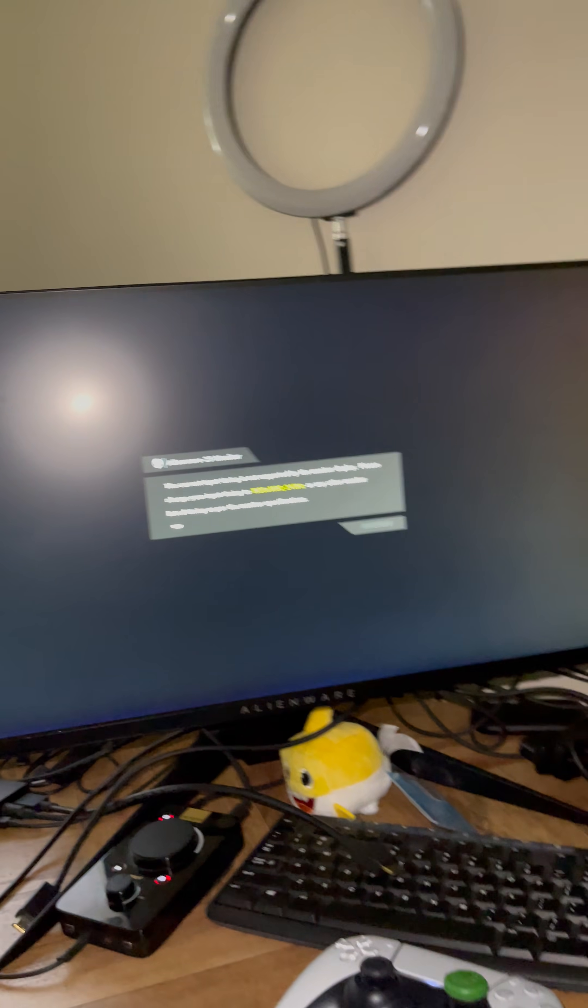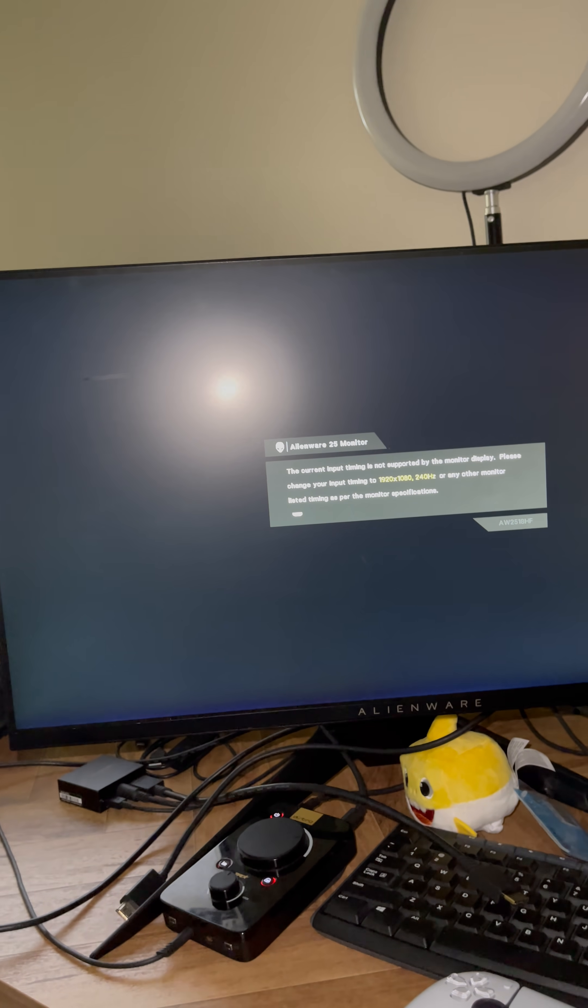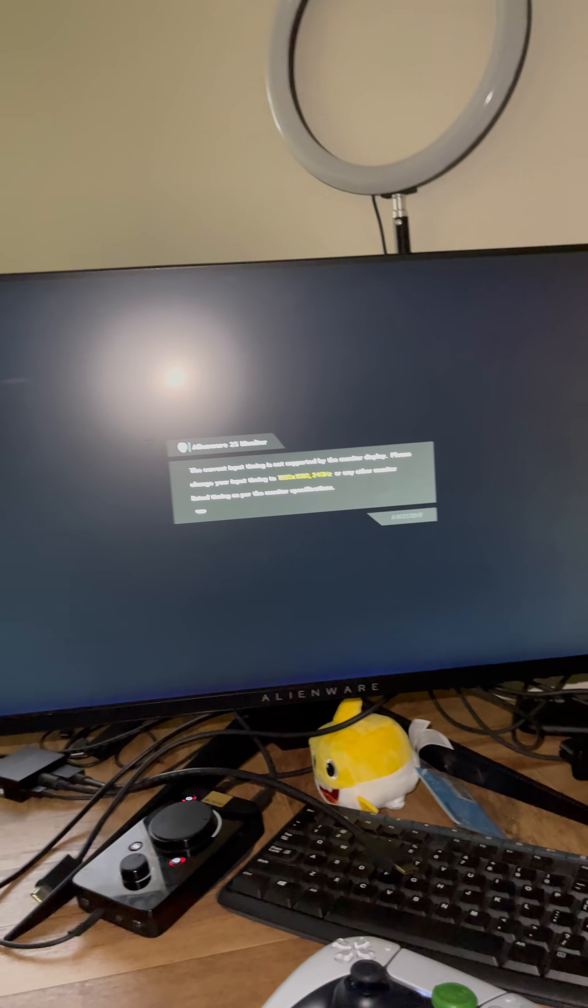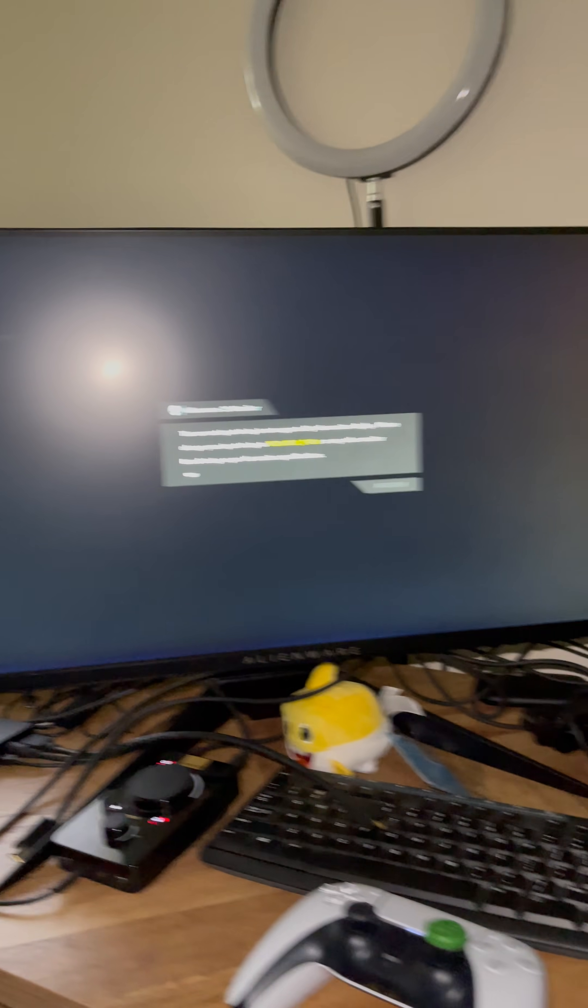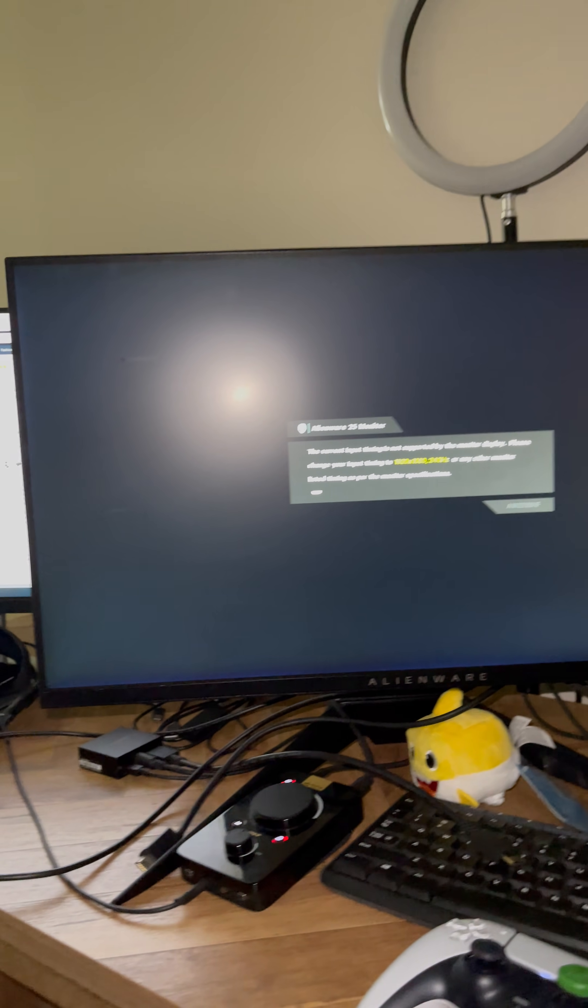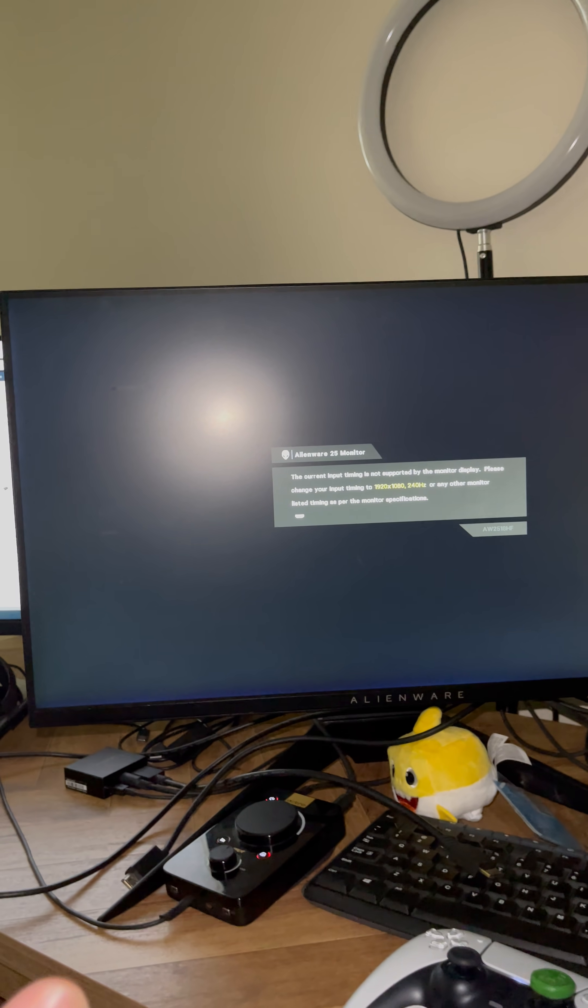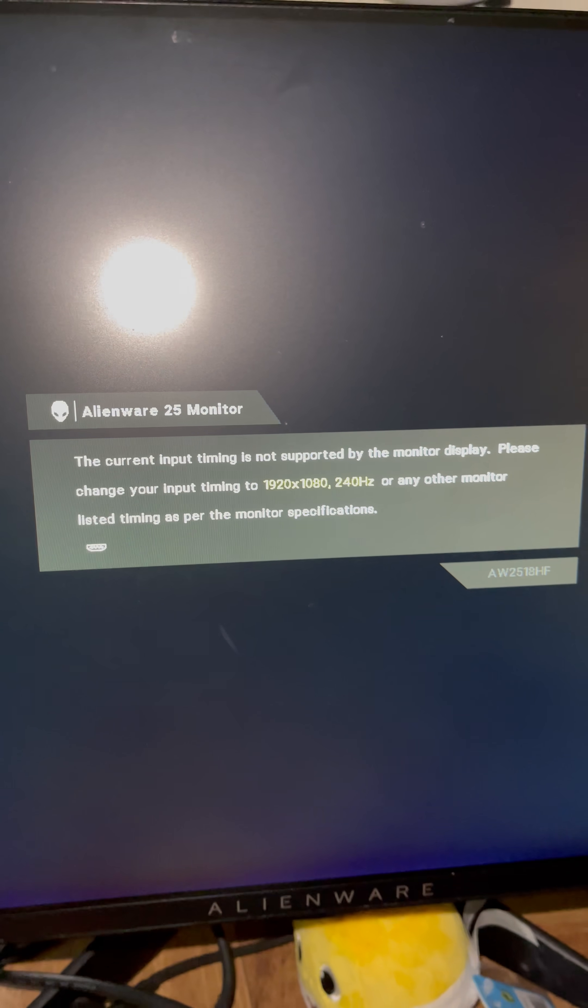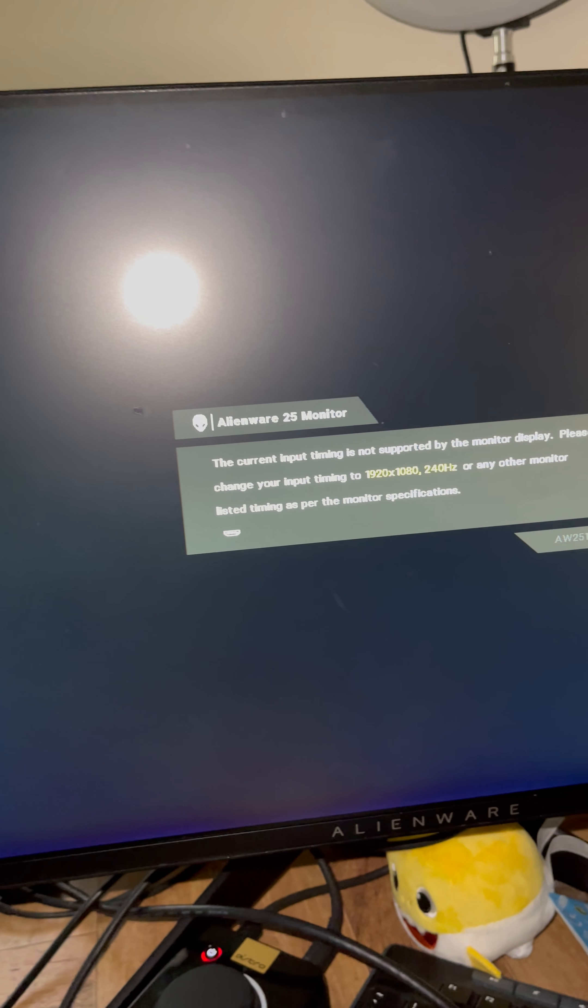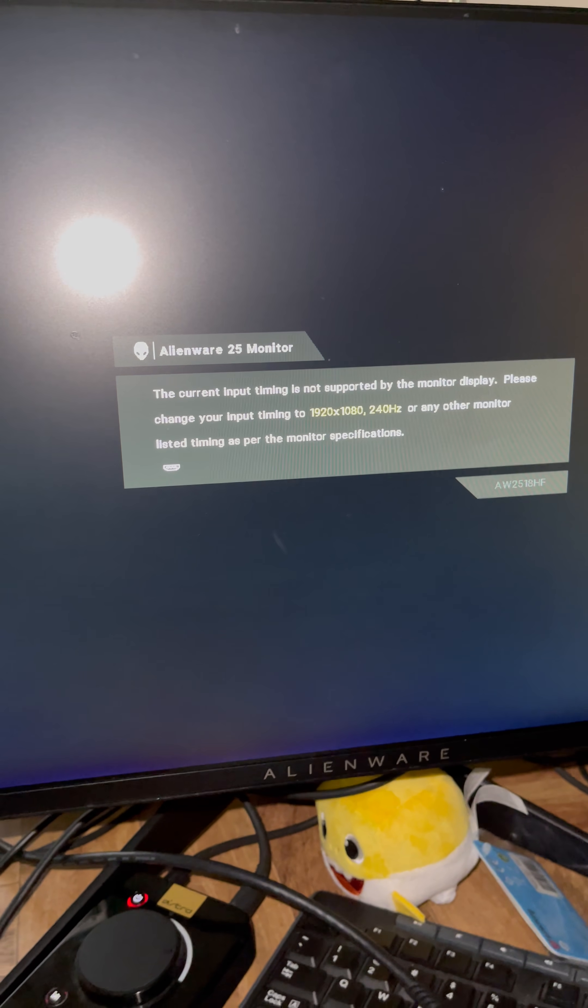This is the error we are getting on this specific model AW2518HF Alienware monitor right here, and most other monitors as well. People are having trouble with, mostly all Alienware monitors are having trouble with getting 120 Hertz. Now this is the error message you're gonna get. If you don't get this, you are good to go. But if you get this message: 'The current input timing is not supported by the monitor display. Please change your timing input to 1920 by 1080, 240 Hertz, or any other monitor listed timing as per the monitor specifications.'